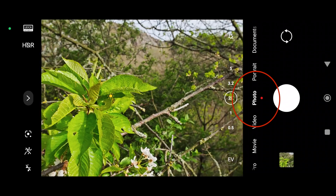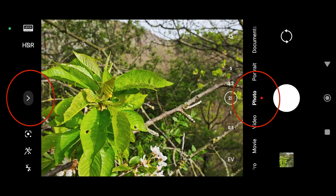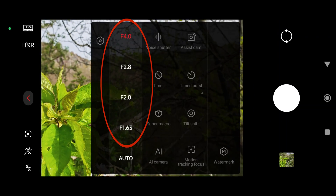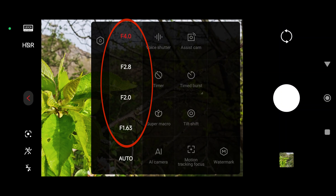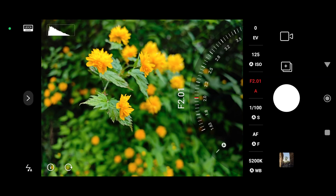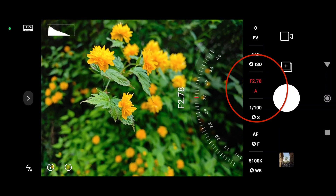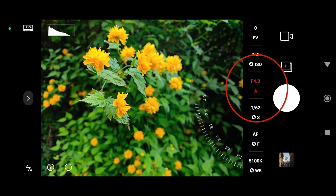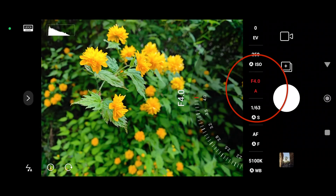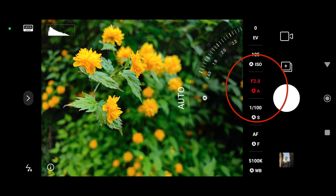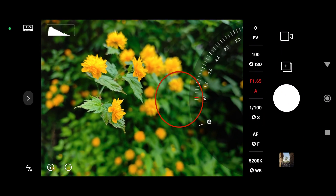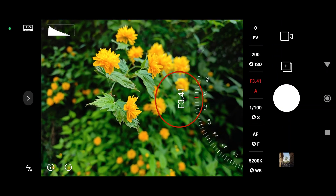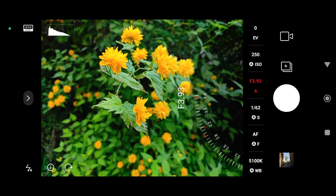And where do we set that? We have two options to play with the aperture. First is just the default photo app, which has one limit: you only have four options to set, from f/1.63 up to f/4. But do not forget to visit the Pro section, which looks a little bit differently and which allows you to set a much more precise number.